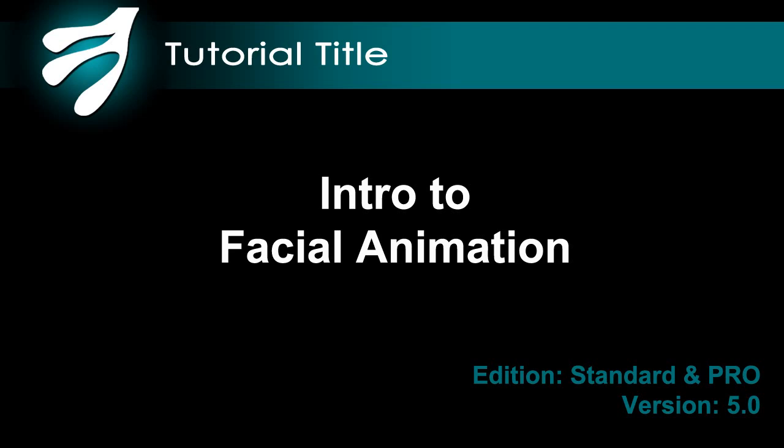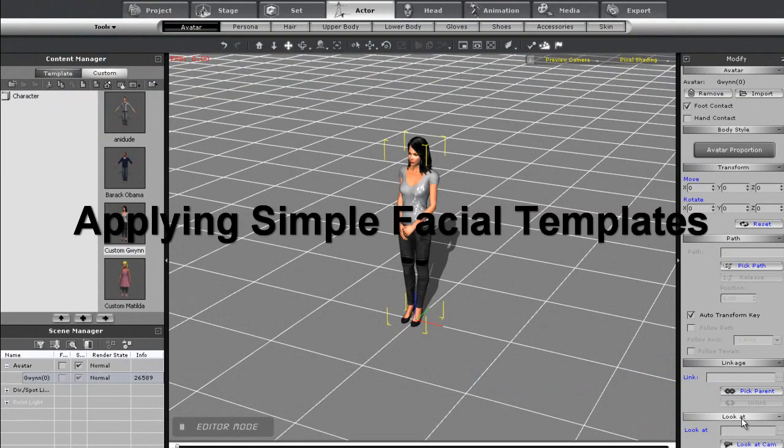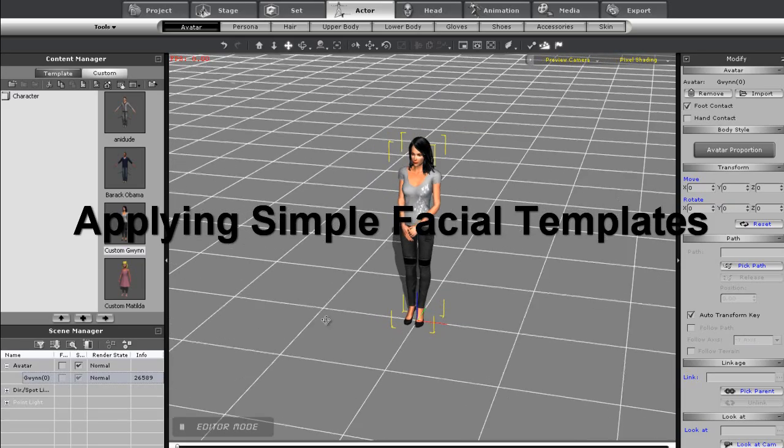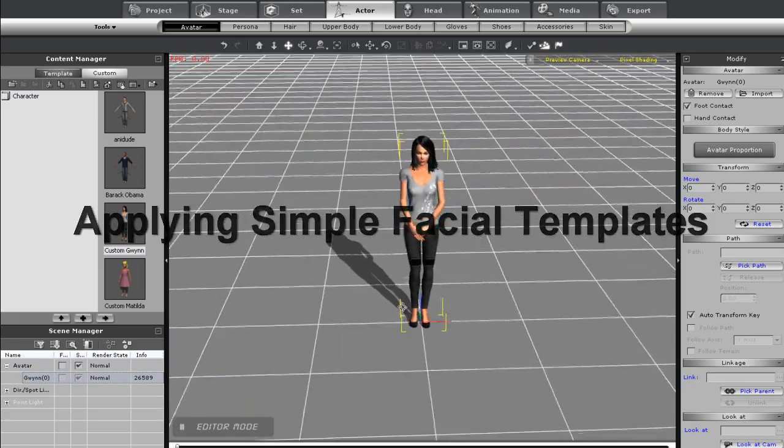Hi everyone, this tutorial is going to introduce you to facial animation in iClone and give you some tips on how you can create more detailed and realistic facial expressions quickly.